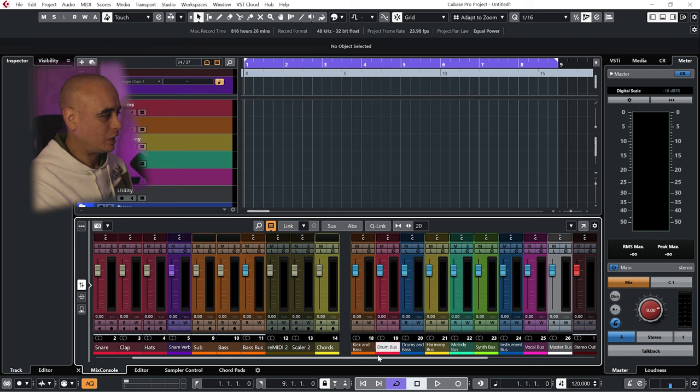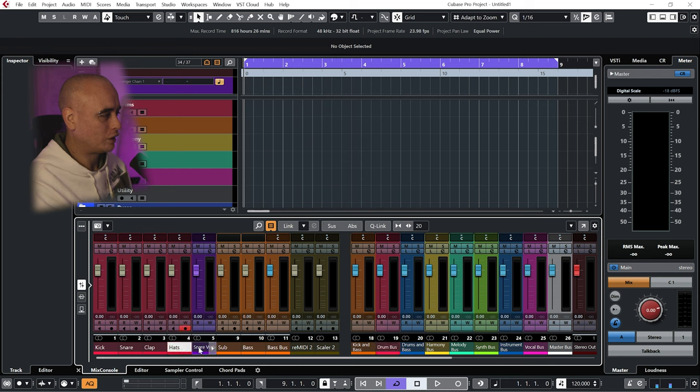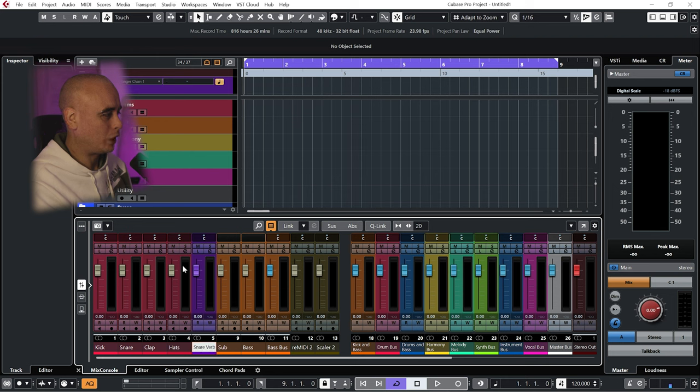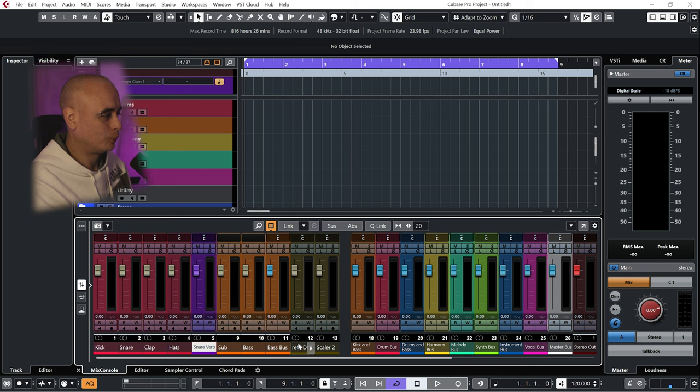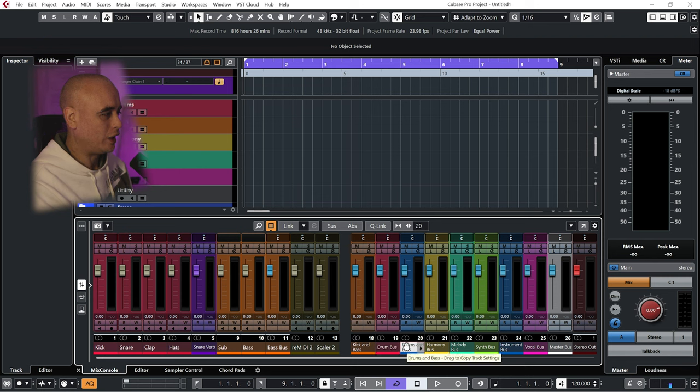Next I've got a drum bus being fed by the snare, clap, hats, probably the snare reverb, and any other drums I'm going to add that are not the kick. From there I've got a drums and bass bus, and the output of the kick and bass and the drum bus are being fed into this channel here.